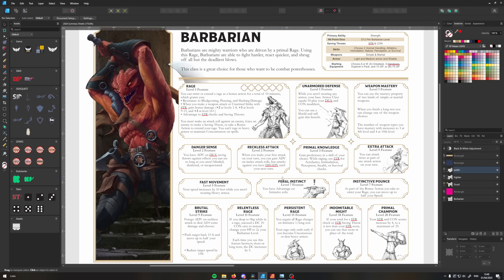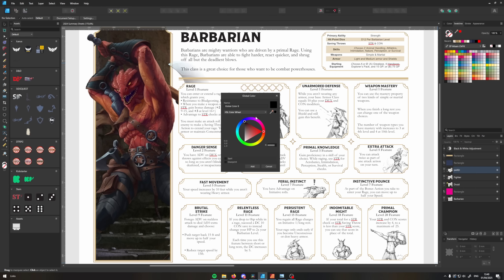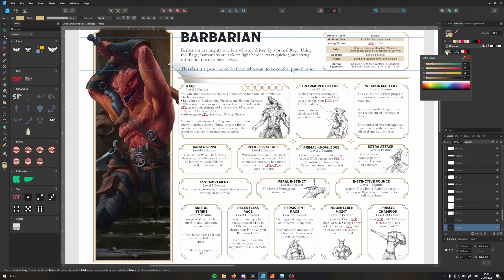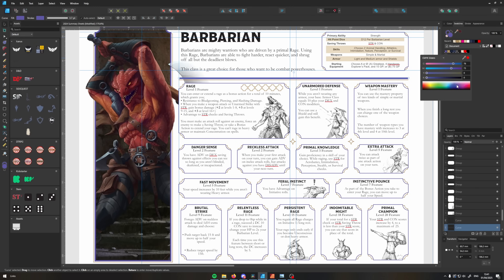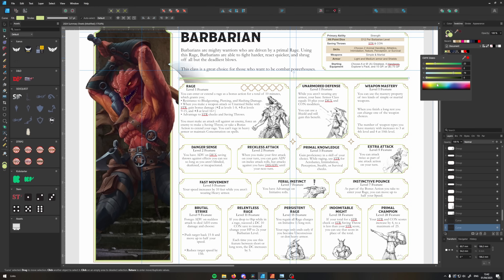Being able to change the color of all of these elements across an entire document with one click is going to save you so much time. To add a global color in Affinity, head up to the swatches tab, click the hamburger menu, and select 'Add Global Color.' That brings up a dialogue where you can set the color, and from that point it'll keep your global color in its own palette. Any time you want to change it, open that color and change it — everything with that global color applied will change as well.